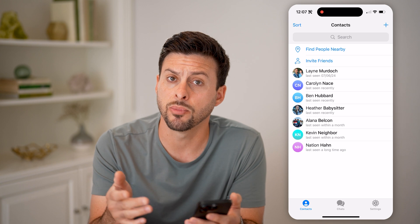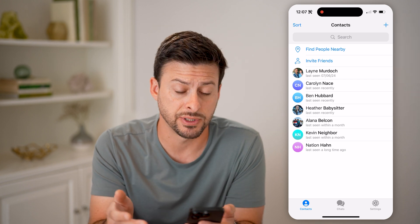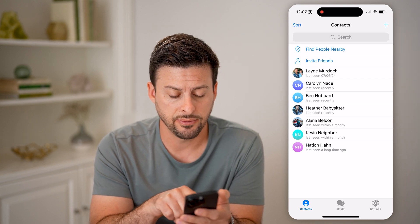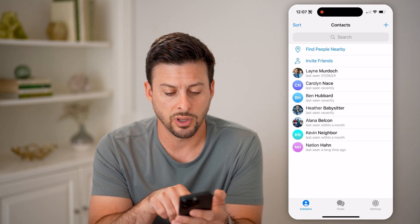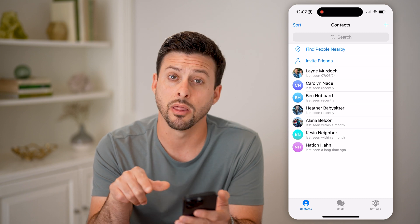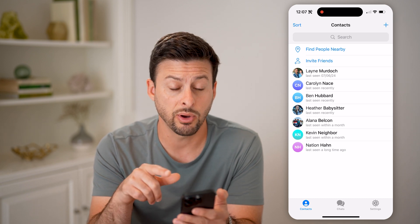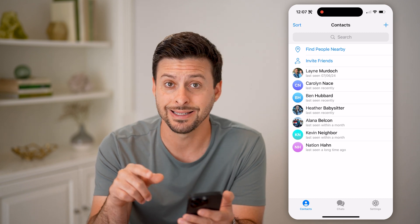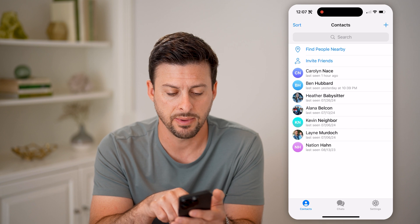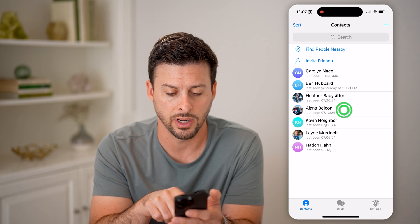However, some of them are not very specific. You can see, for instance, for Alana it says last seen within a month. But if I wanted to see the exact day and time, I can tap on Alana here.